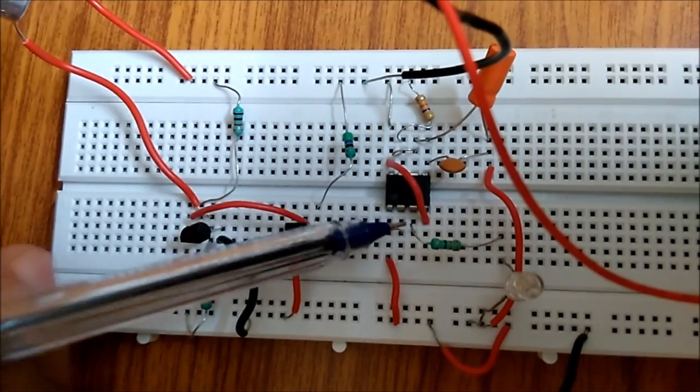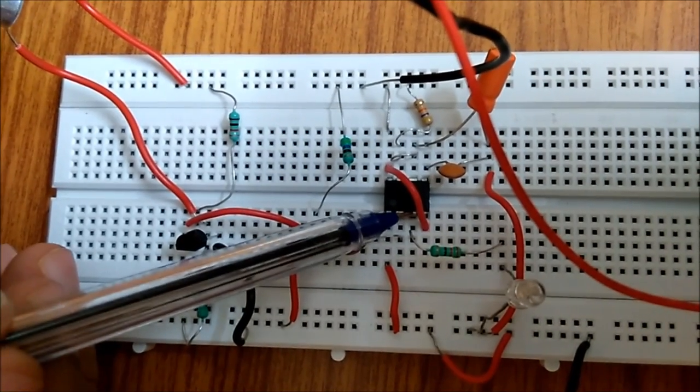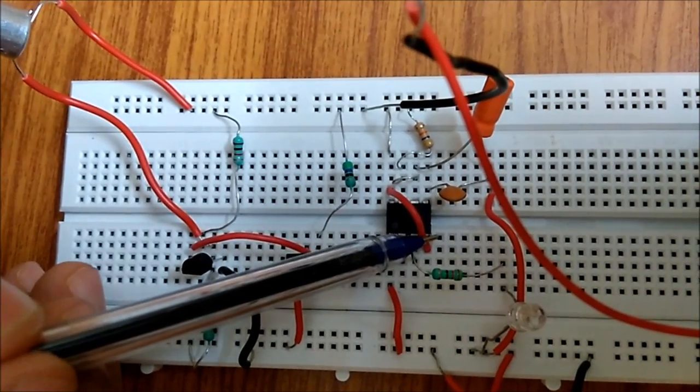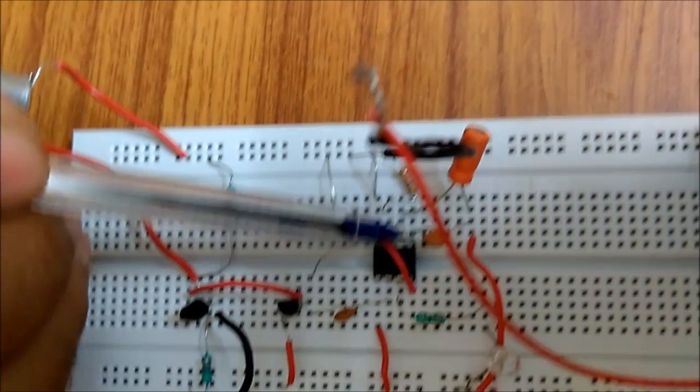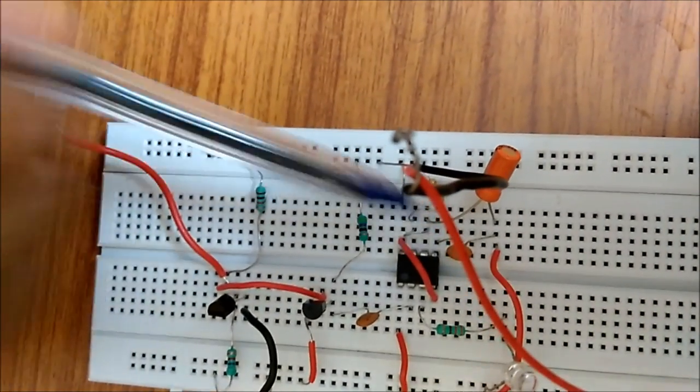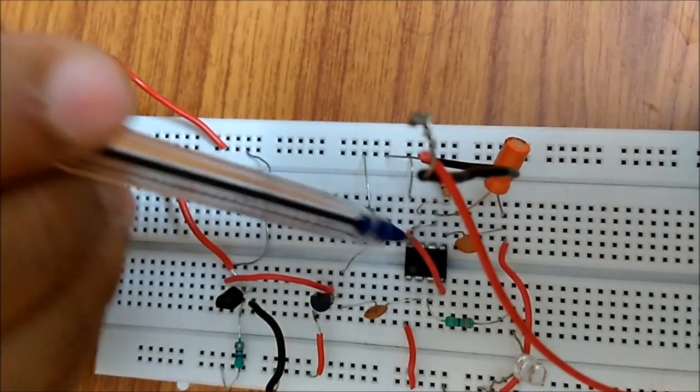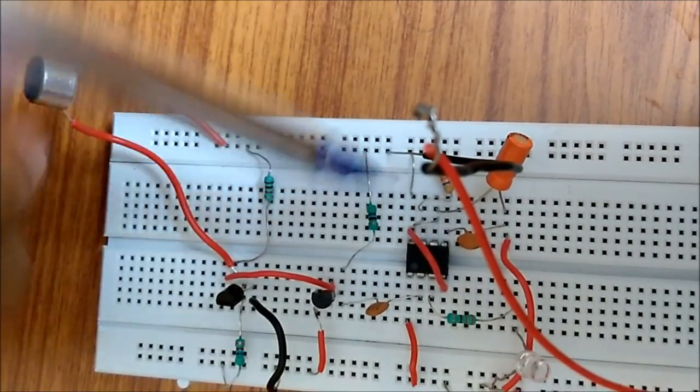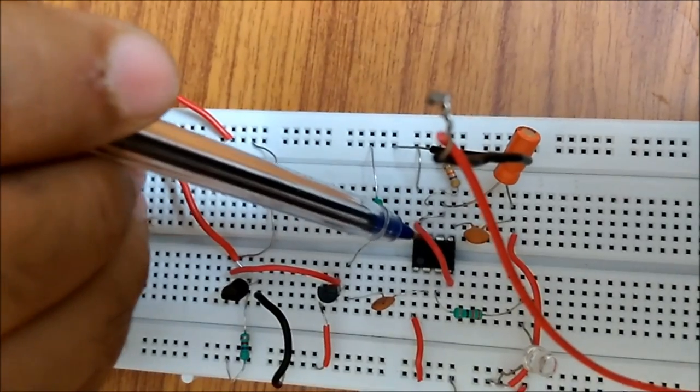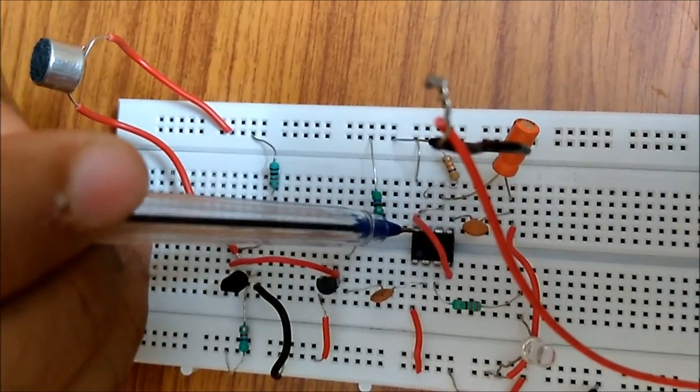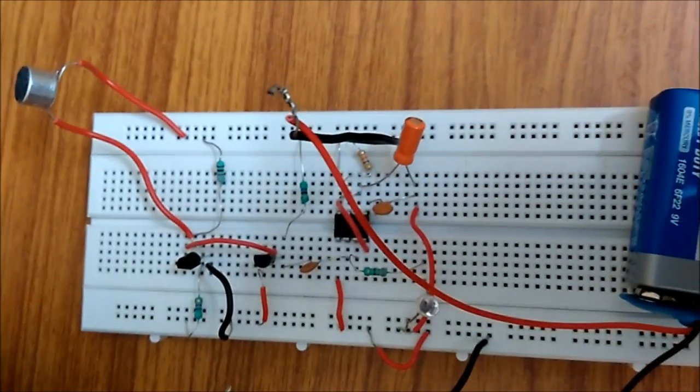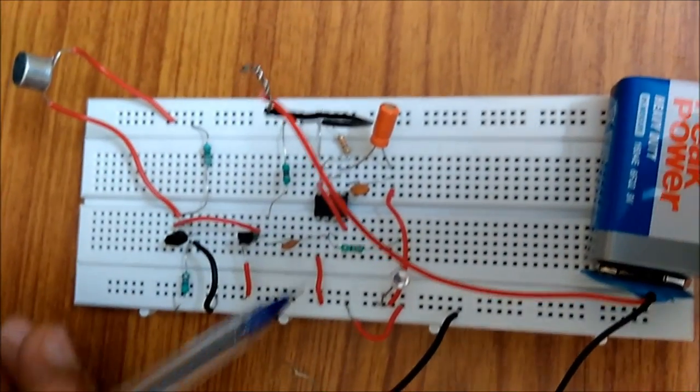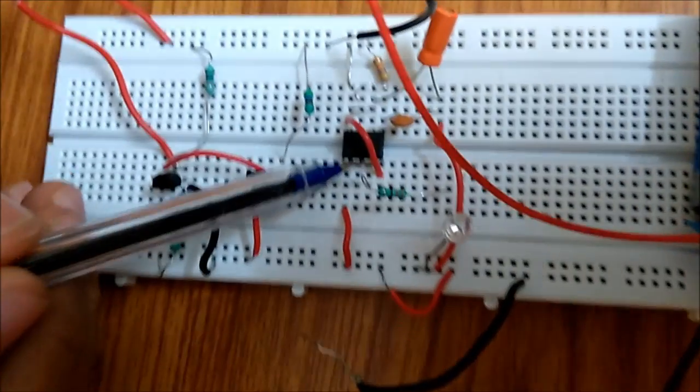Pin number three is output, pin number four is reset, pin number five is control voltage, pin number six is threshold, pin number seven is discharge, and pin number eight is VCC. So let's get to the functioning.